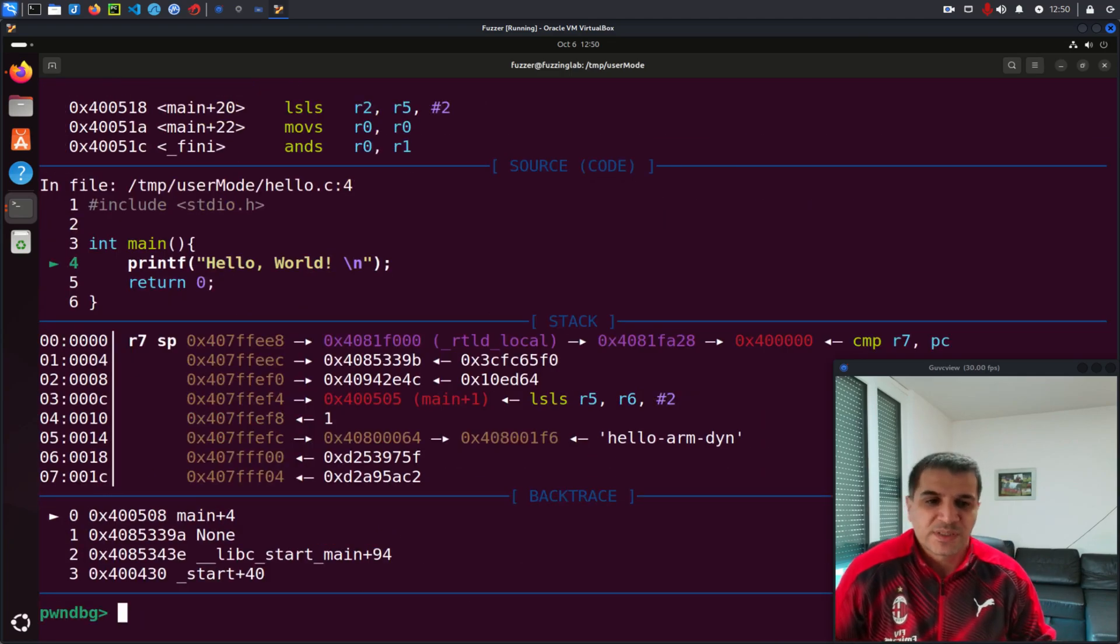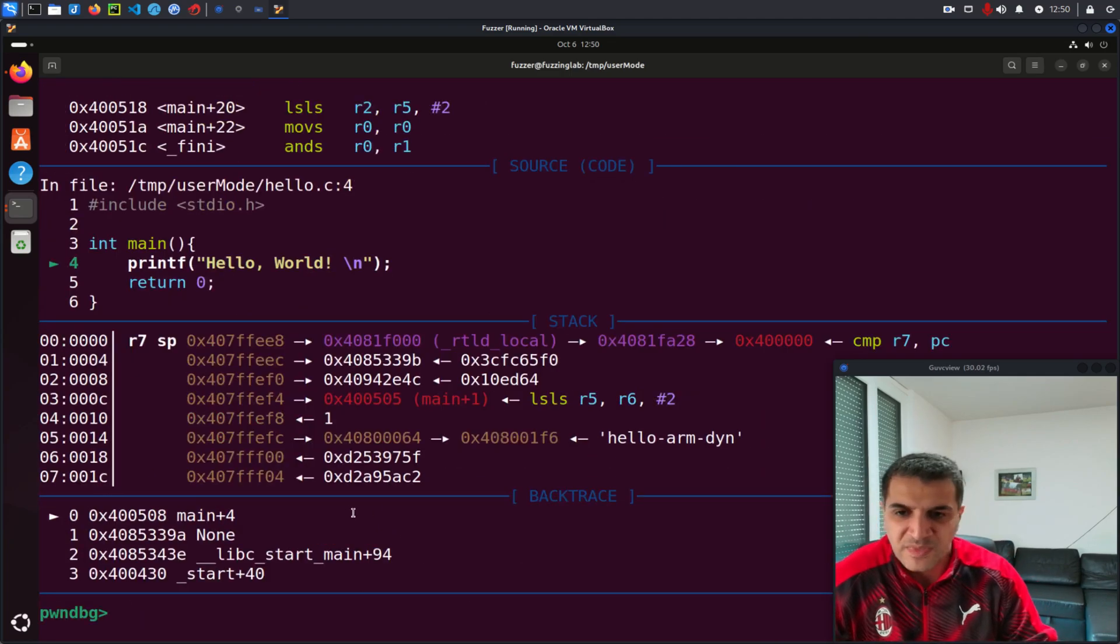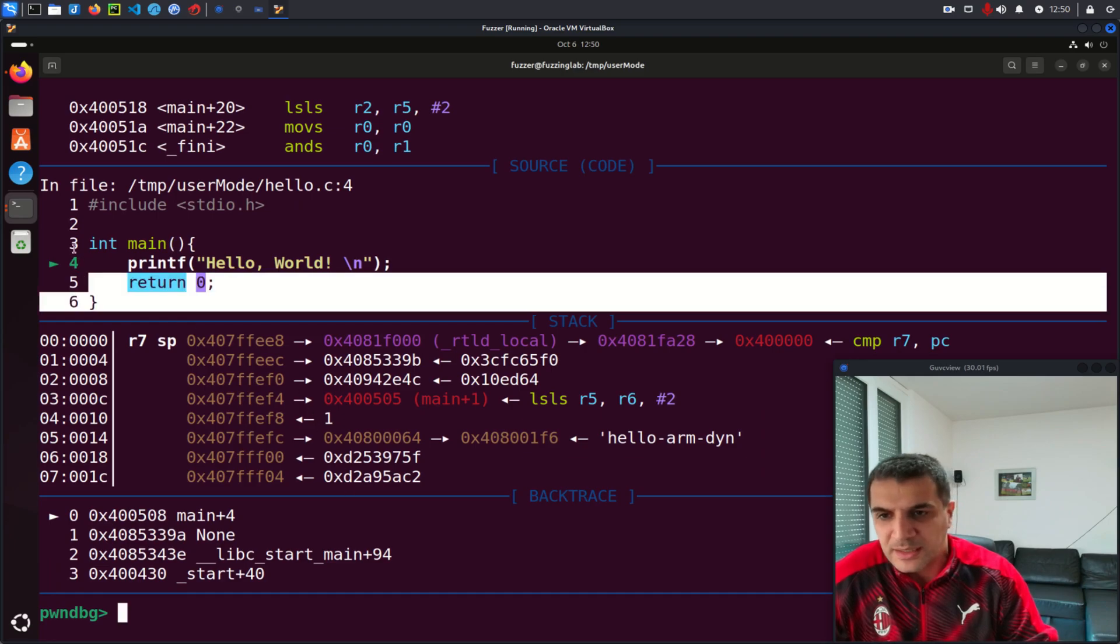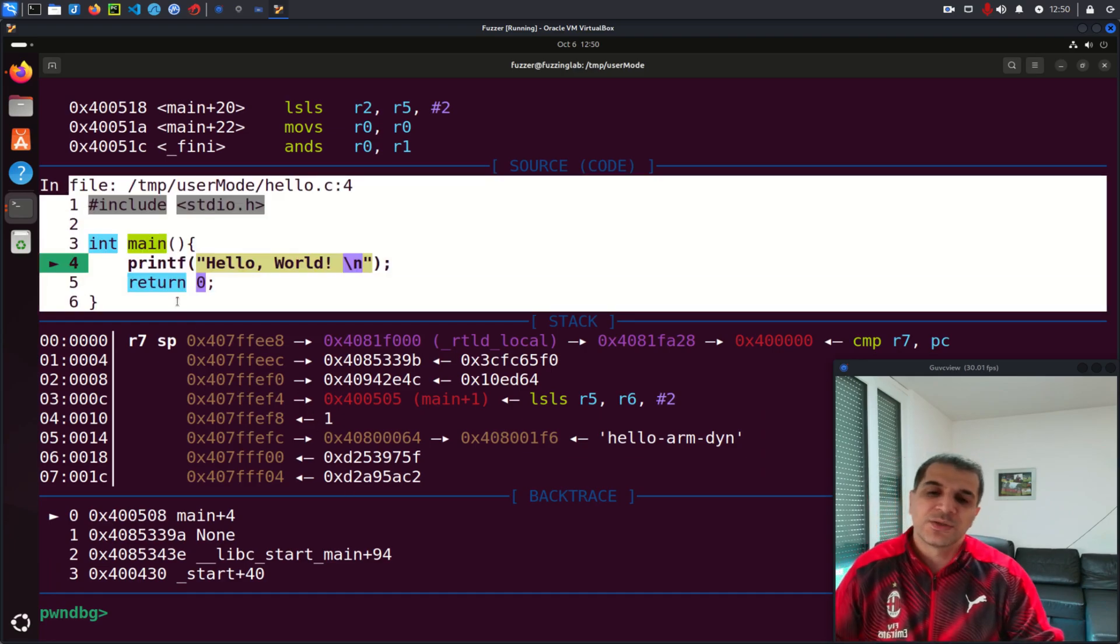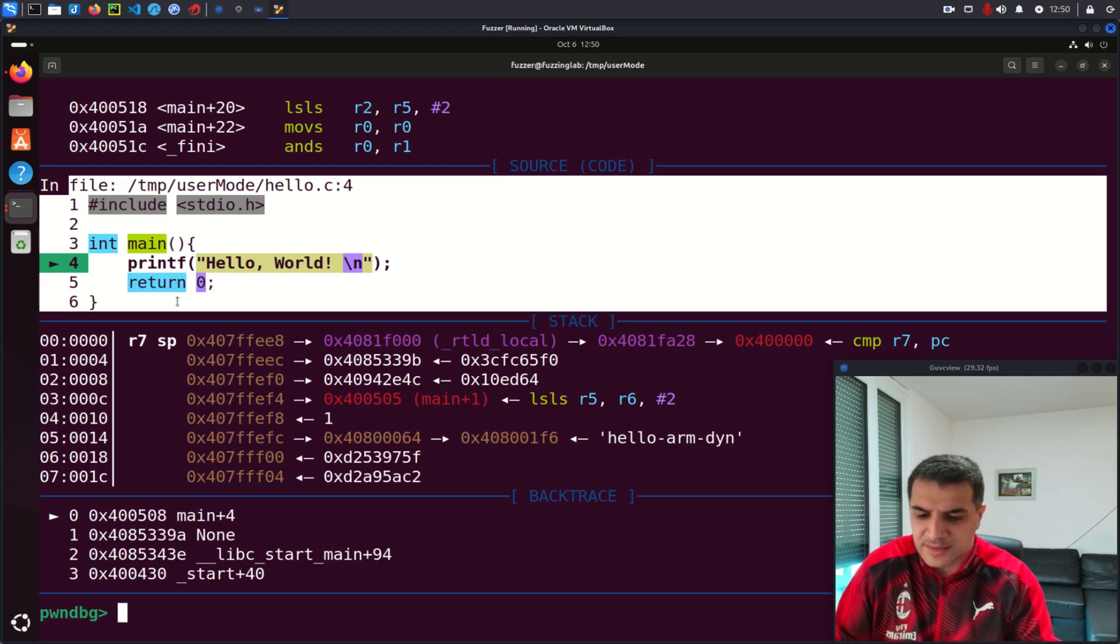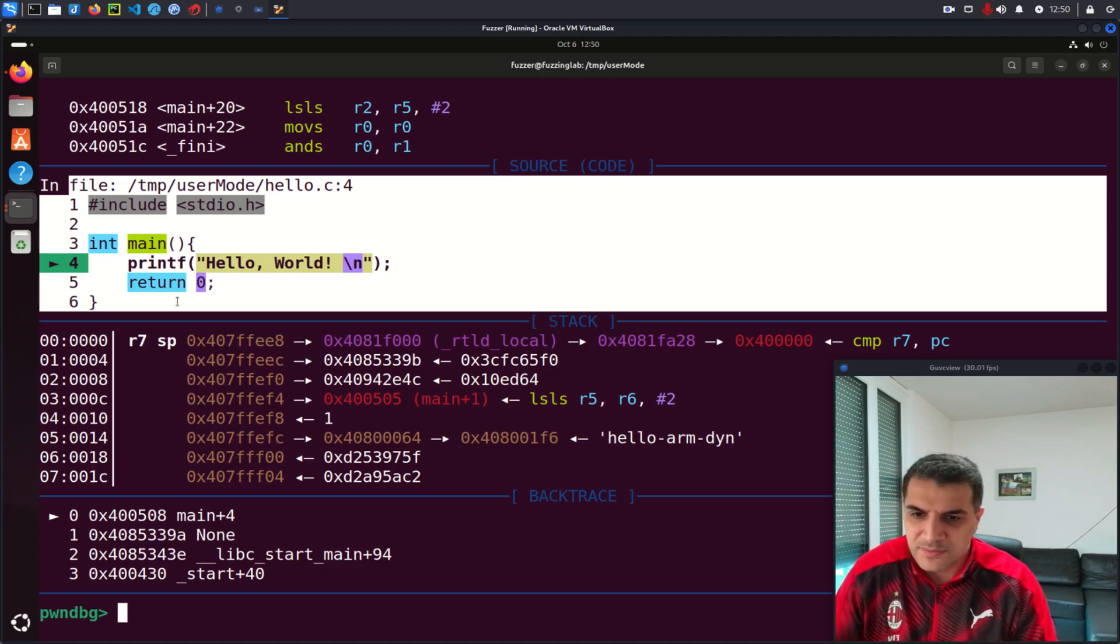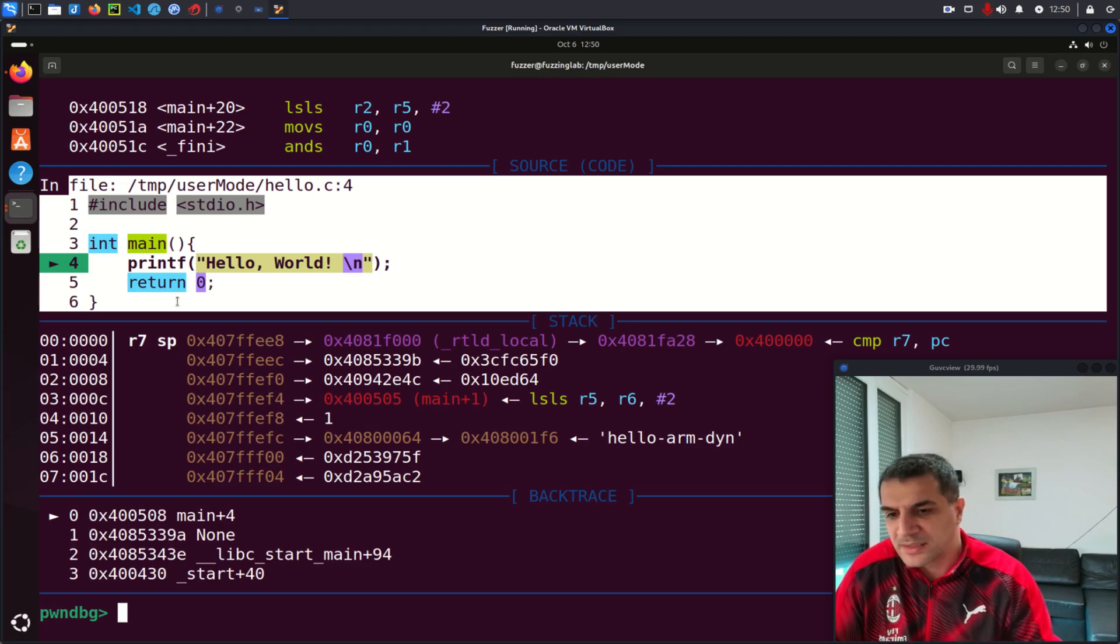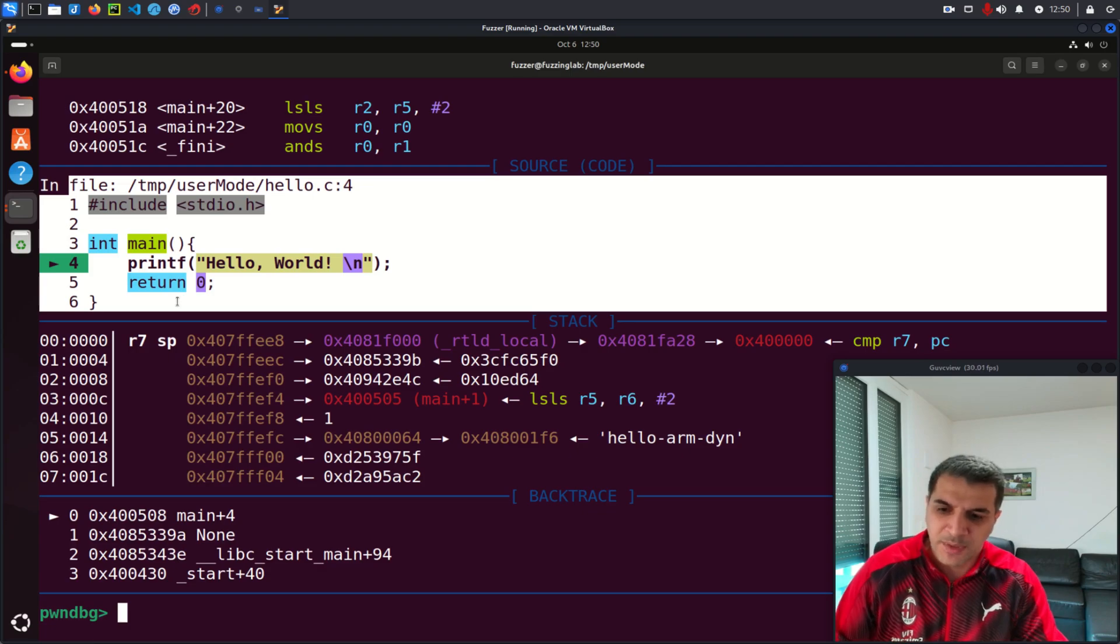So I can break at main and then continue. Again, you see now I am inside the debugging session and again here you can see the source code. So exactly the same as GEF but it's a different flavor. Everyone prefers different plugins. Me, myself, I usually use PwnDBG.